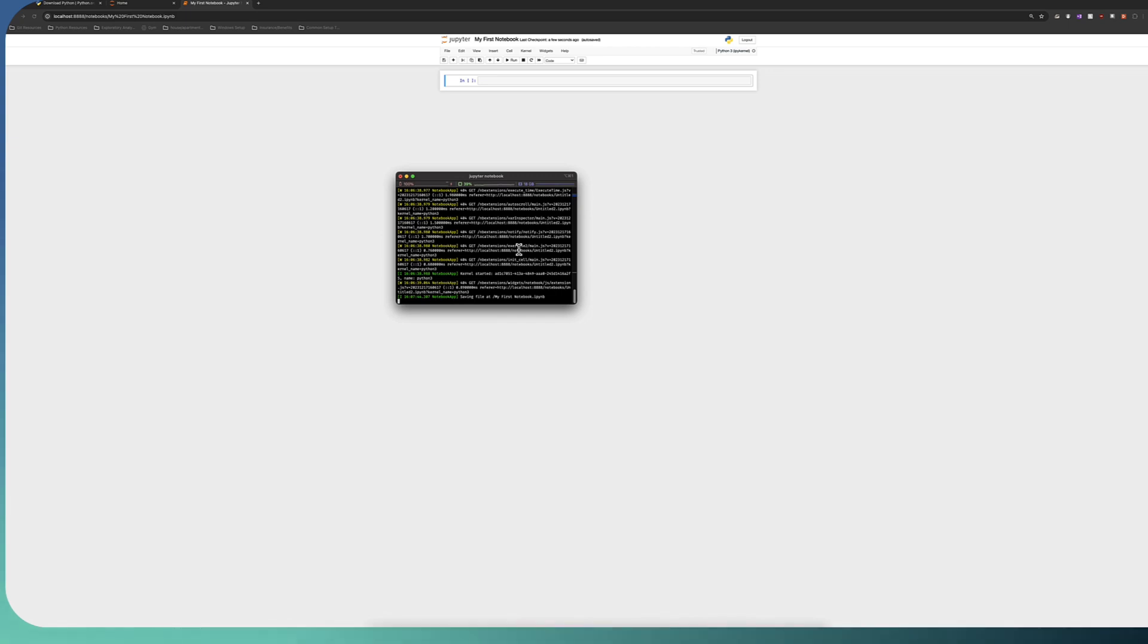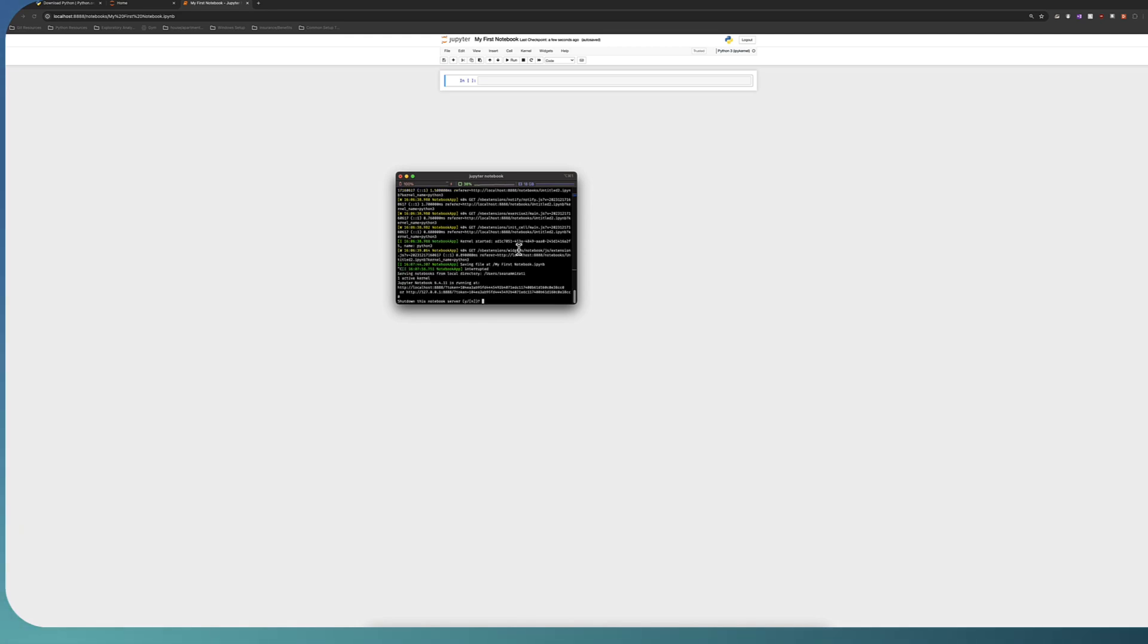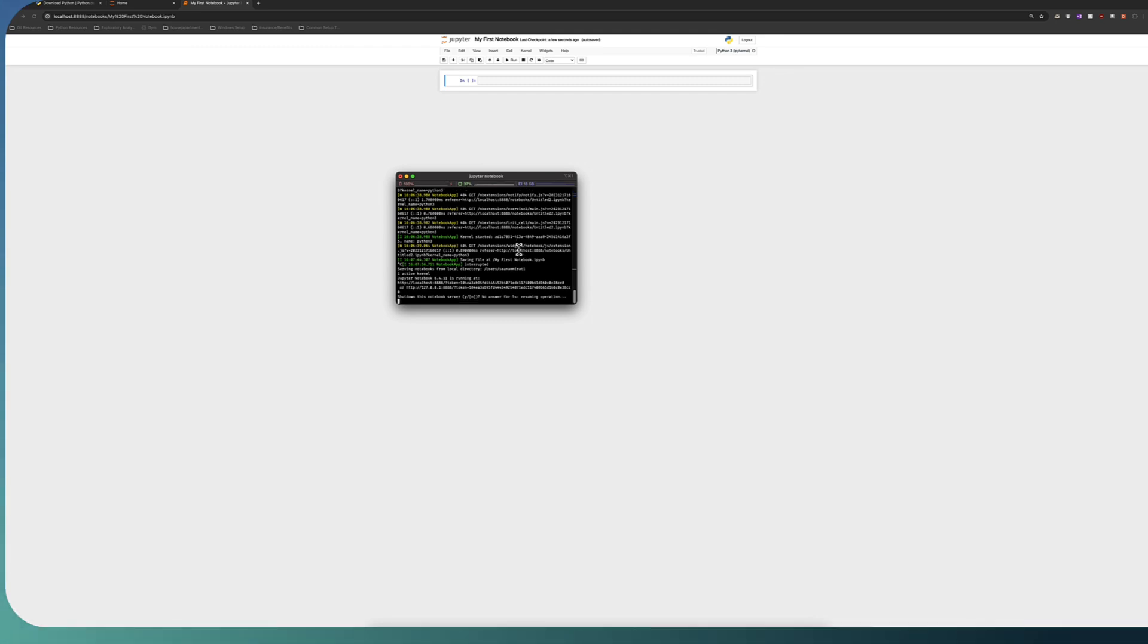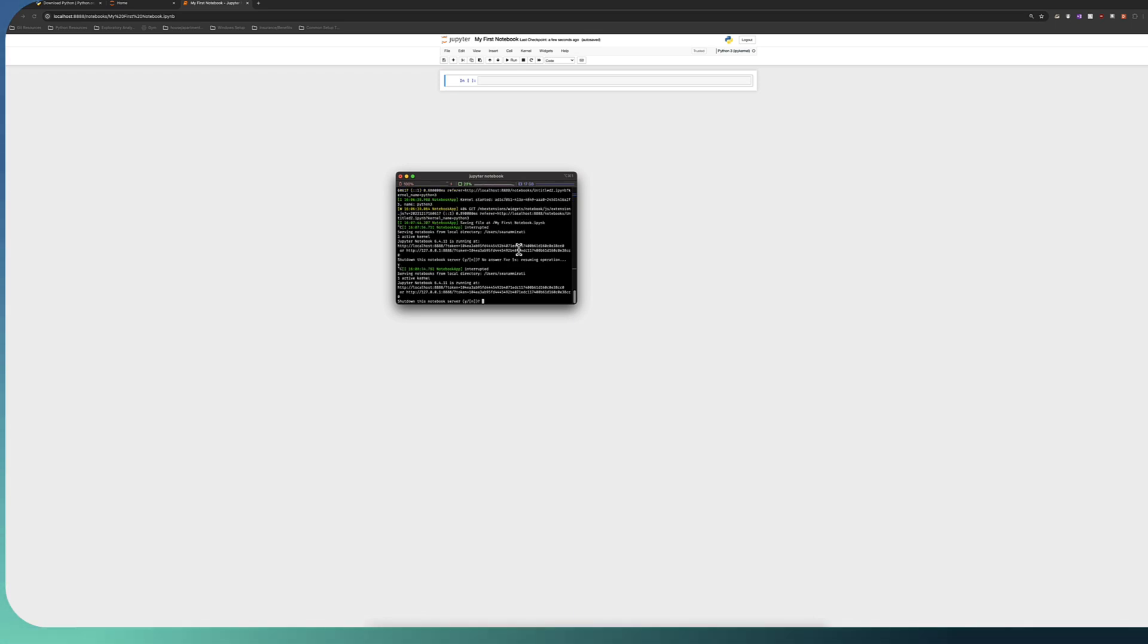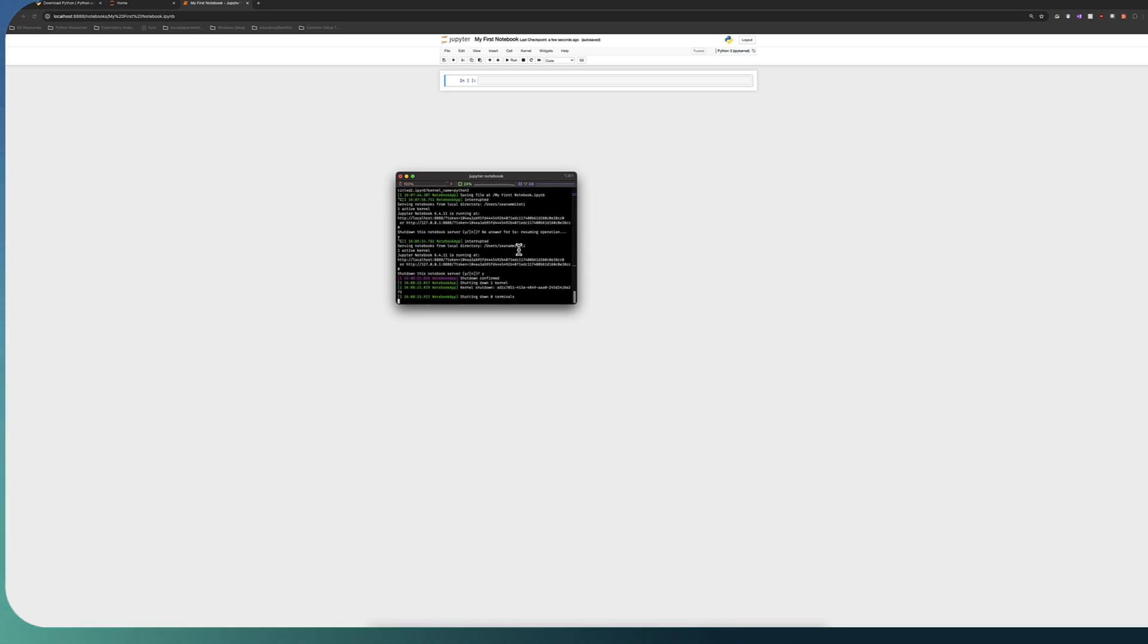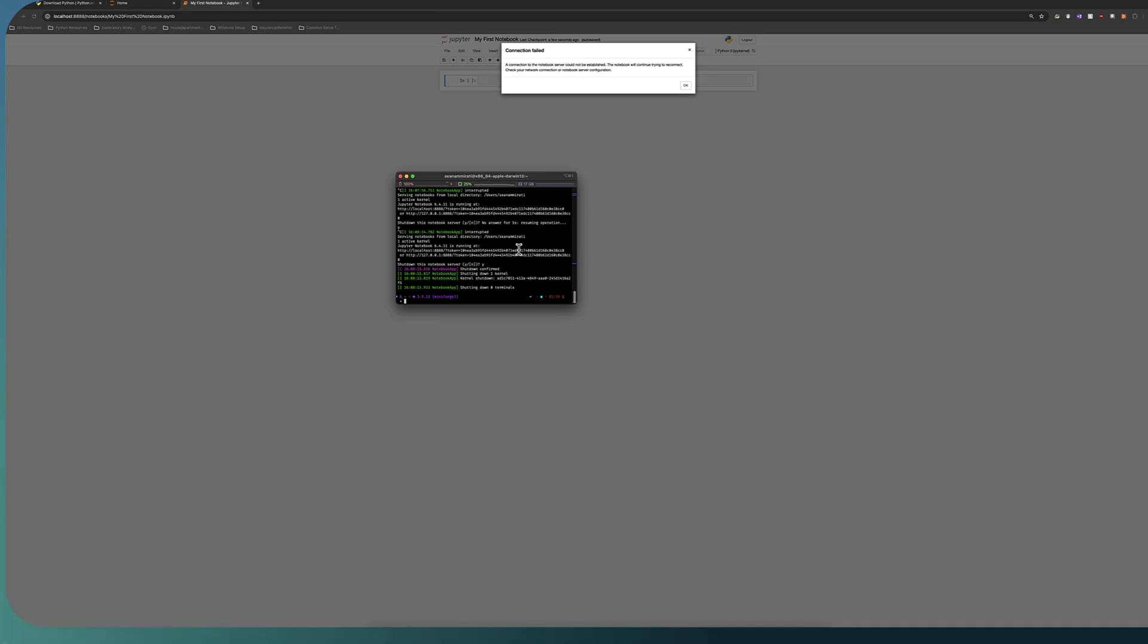So if you want to close out this in the terminal, you can use, depends on the operating system, but you can use Control C and it will ask, do you want to shut down this server? The box around N means that it will automatically do no if you just hit nothing. So I'm going to hit yes, type Y. It looks because it said no answer and type yes and it closed.